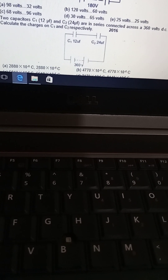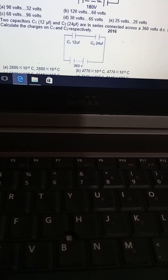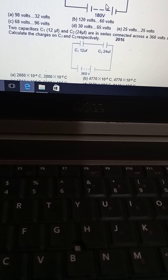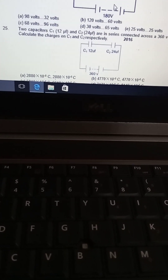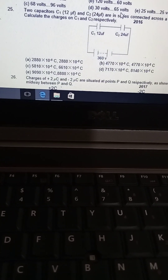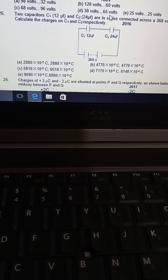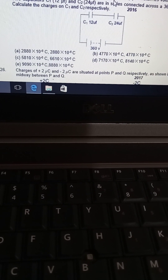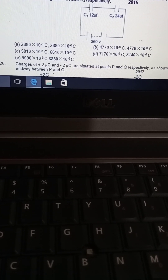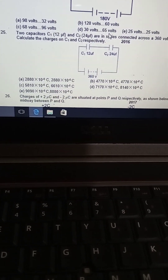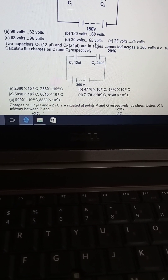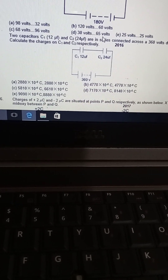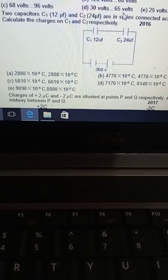Two capacitors are connected in series across a 360-volt DC supply. Calculate the charges on C1 and C2 respectively. When capacitors are in series, the charges are the same. The equivalent capacitance of 12 and 24 microfarad in series is 8 microfarad, and the answer is option A.